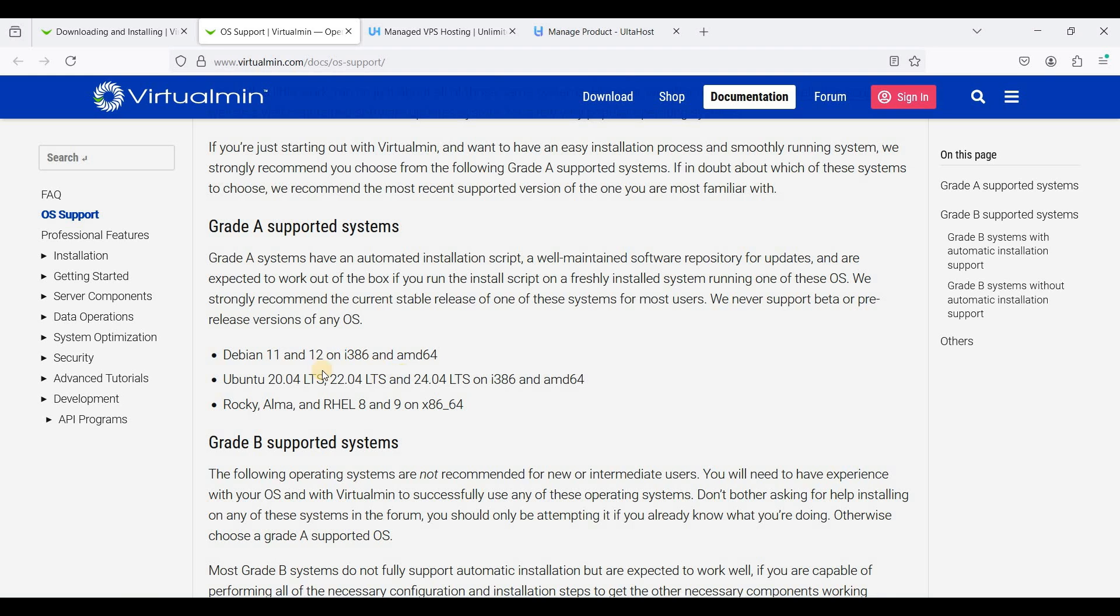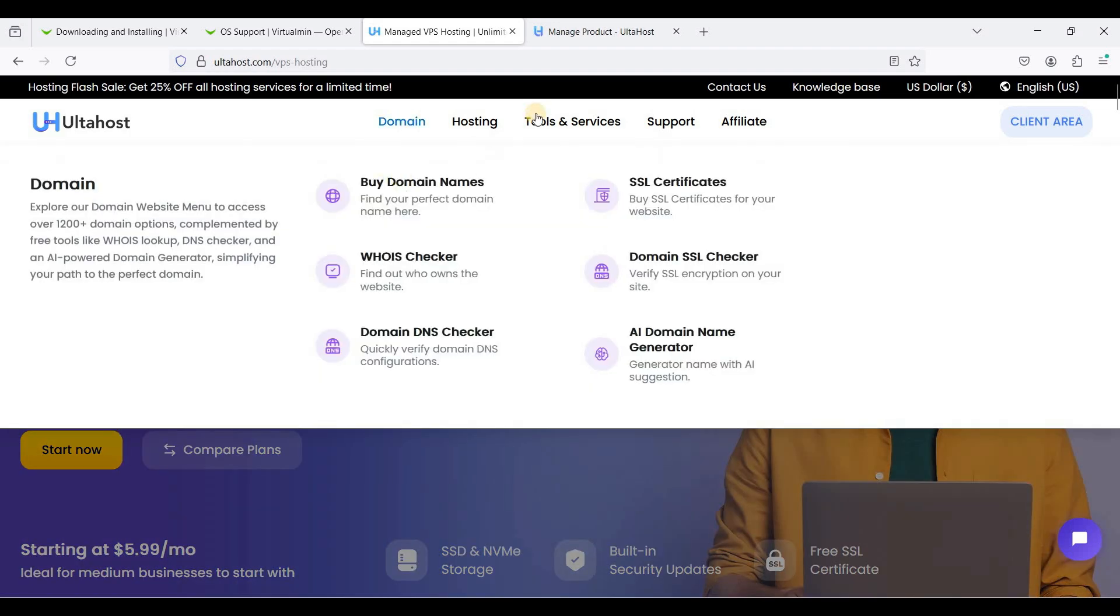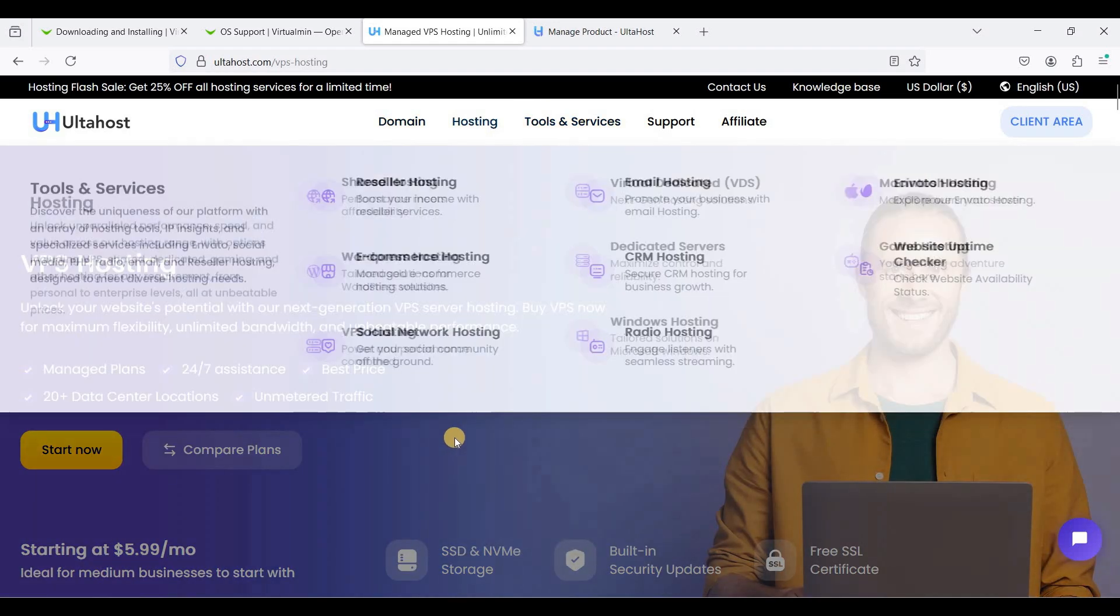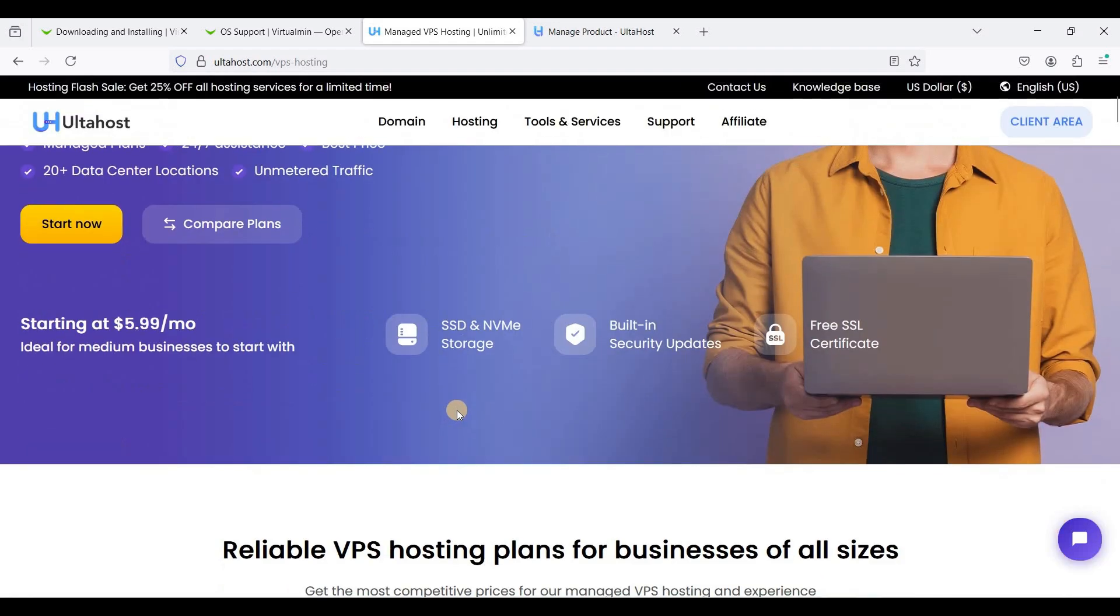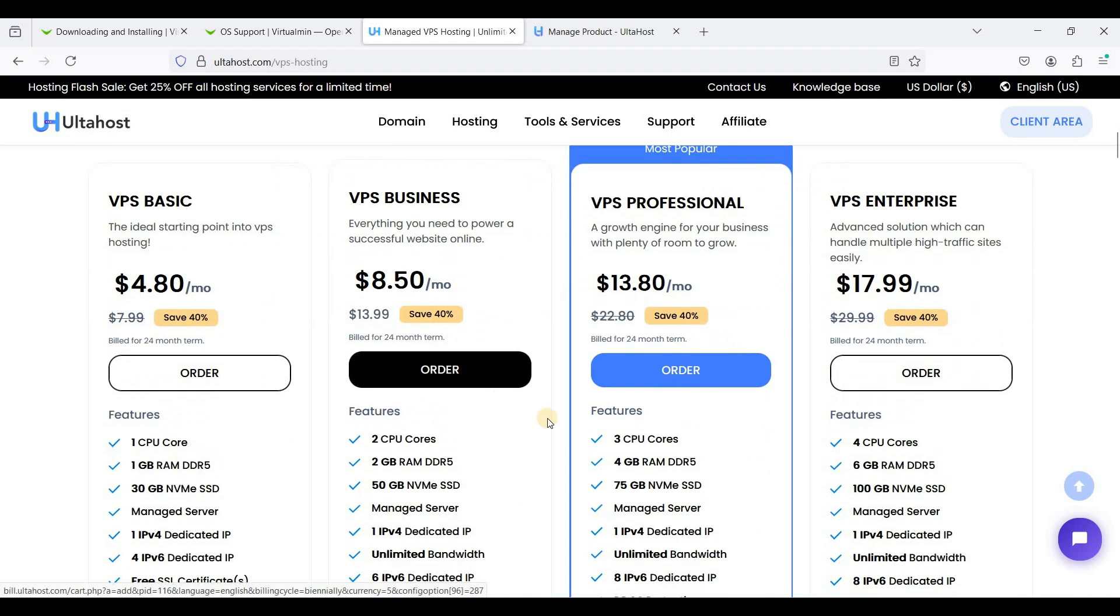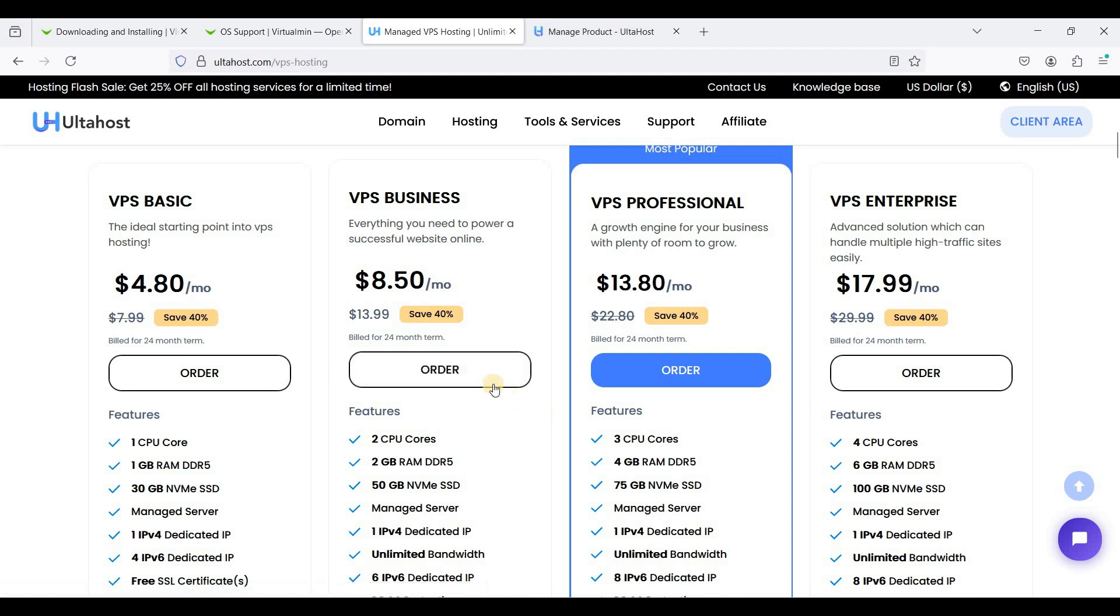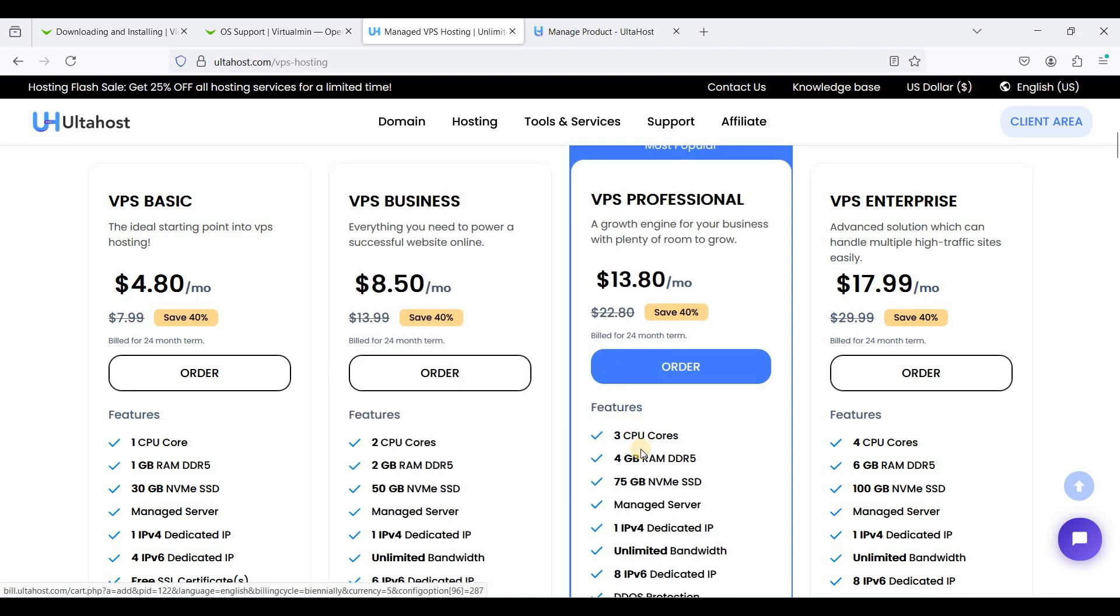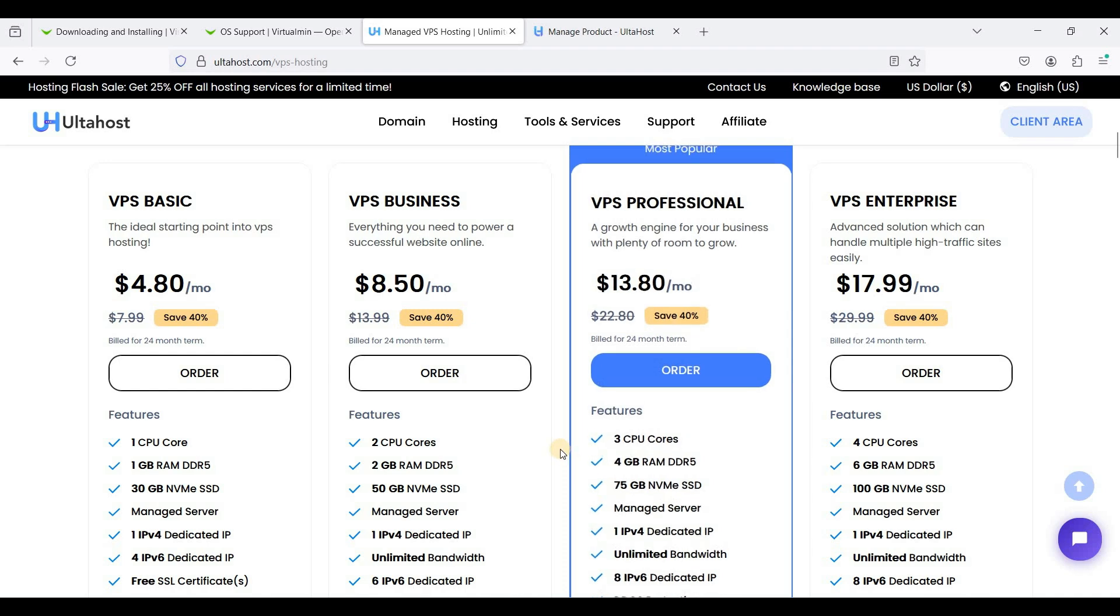You need to have a VPS on AlsoHost. Go to AlsoHost and get at least 2 gigabytes of RAM, or much better, 4 gigabytes of RAM. Be sure to choose Debian 12 as your operating system.